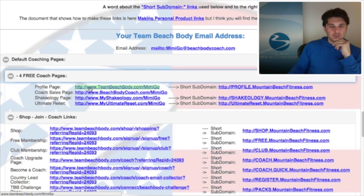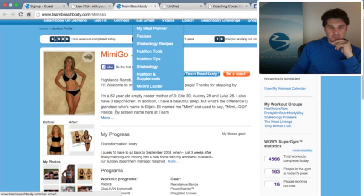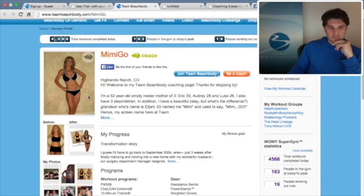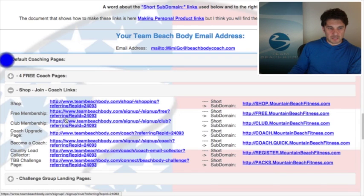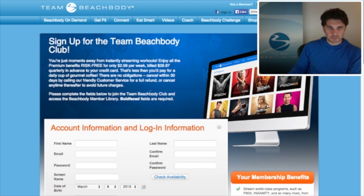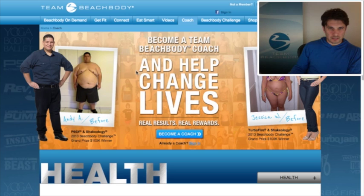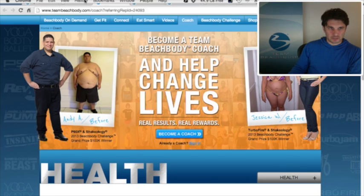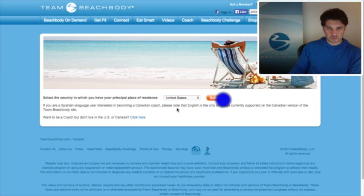The first tab is your default coaching pages. You've got four free pages: your profile page, coach sales page, Shakeology page, and Ultimate Reset page. I like to test the Beachbody profile page in particular — we click that and it shows all the information based upon your screen name. Then we've got the coach sales page and Shakeology page. Some tabs automatically open — these are the ones I think you use a lot: shop, free membership, club membership. Note that club membership is also the way to get Beachbody On Demand now, so that's going to be an important link.